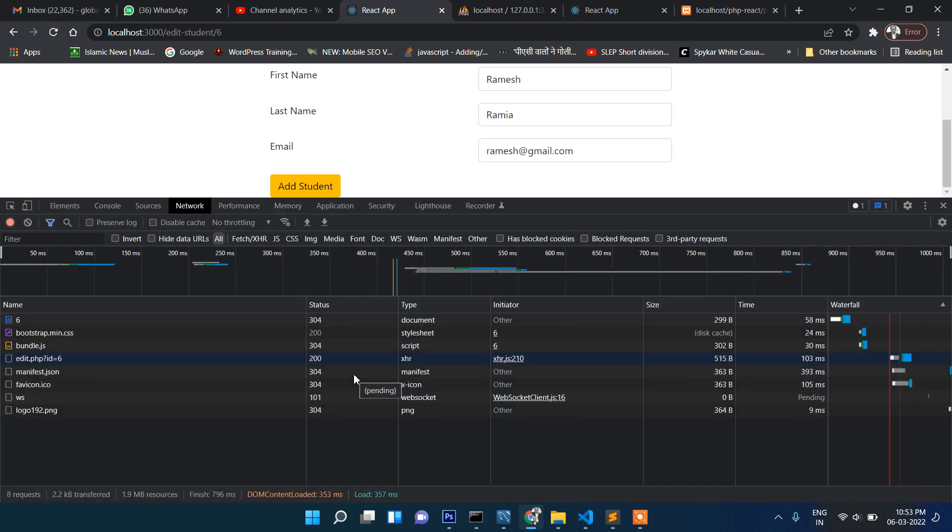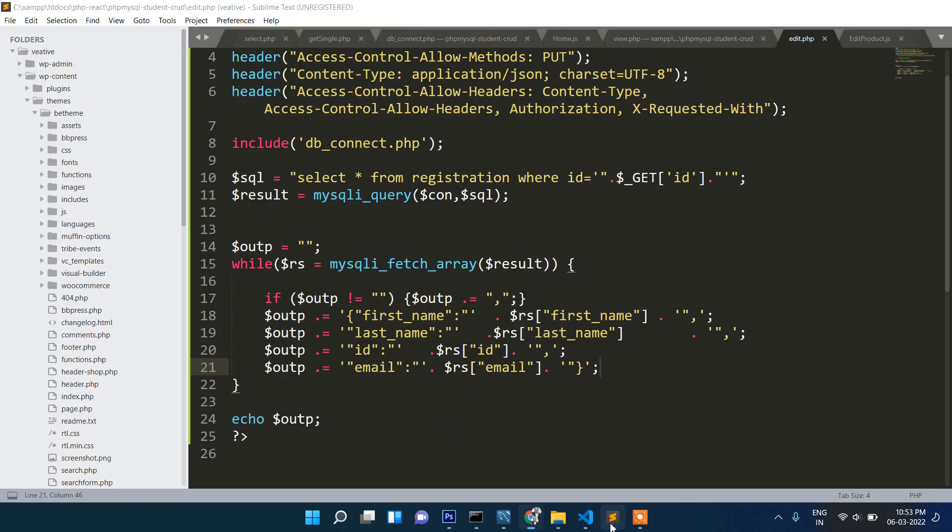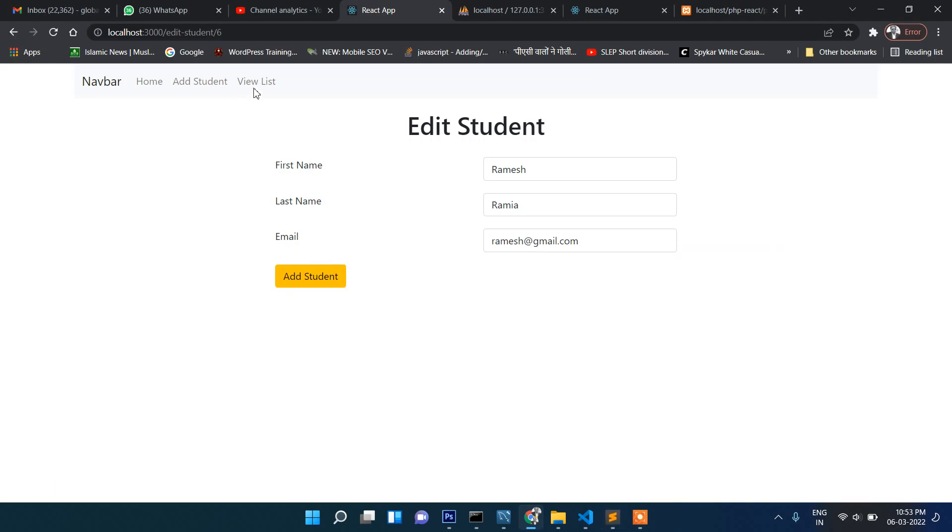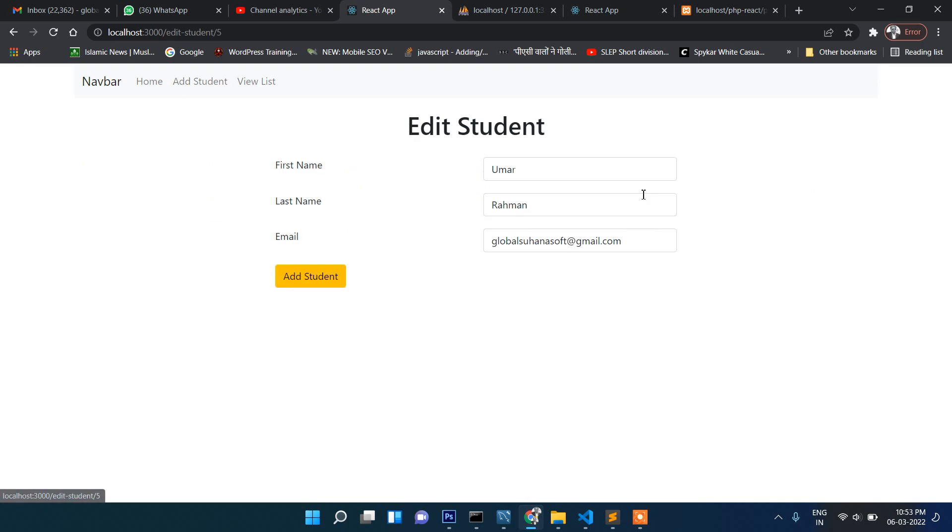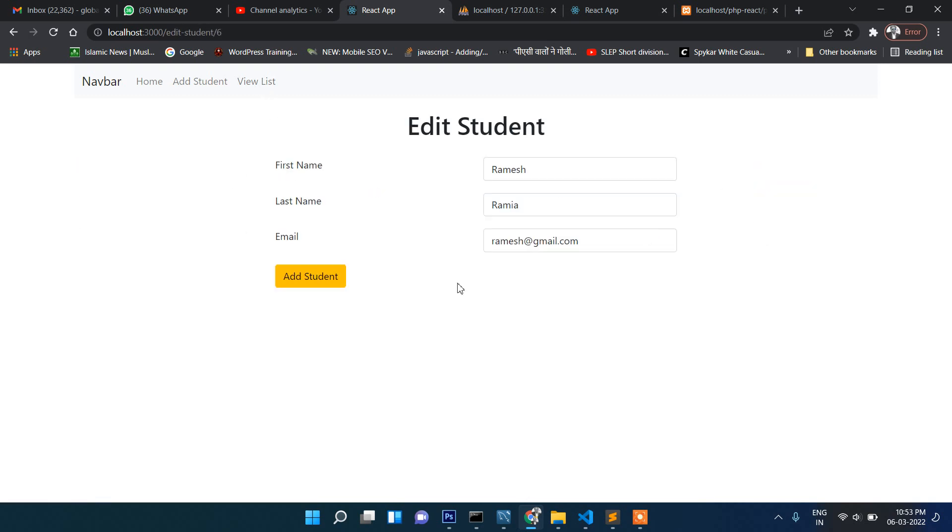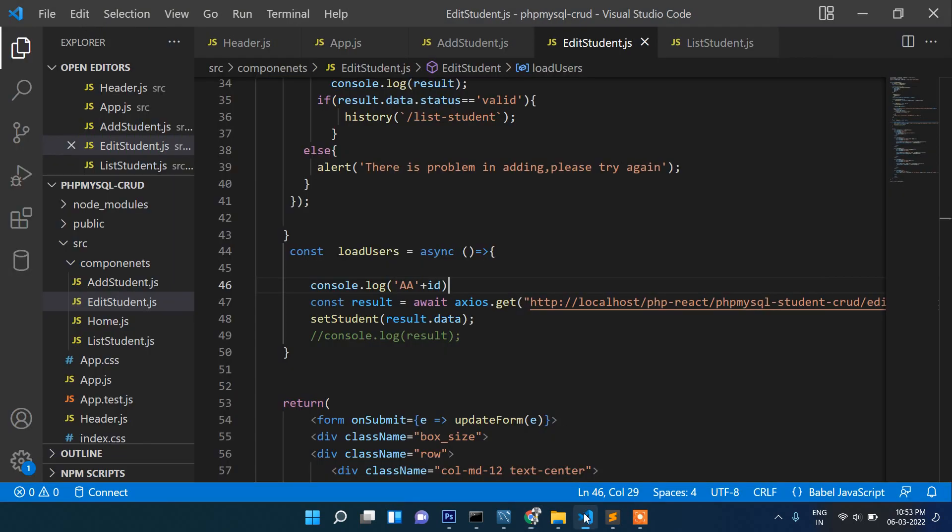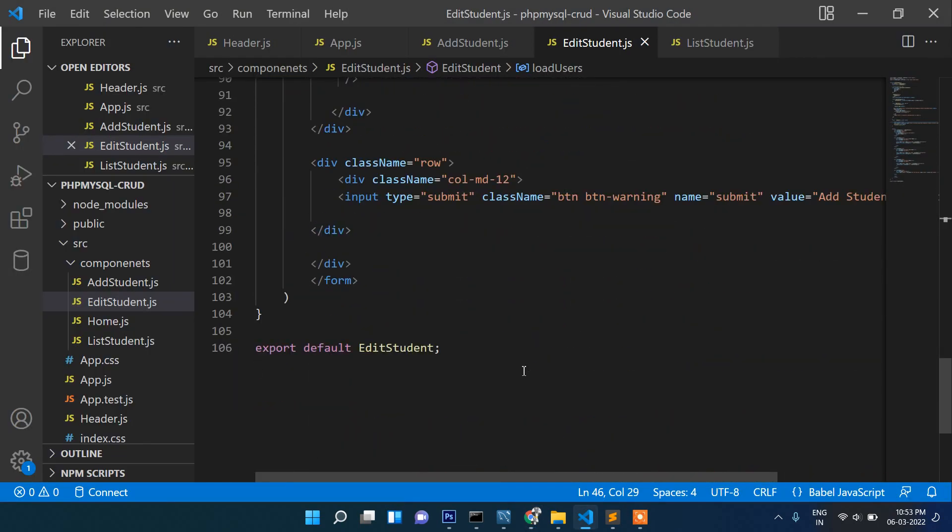If you click now, as you can see the data is coming here. Whichever you click, for example if you click on this one then the details of this one is coming. If you click on this one the detail is coming. Now the task remaining is when we click on this update. Let's change the button name here to update student.